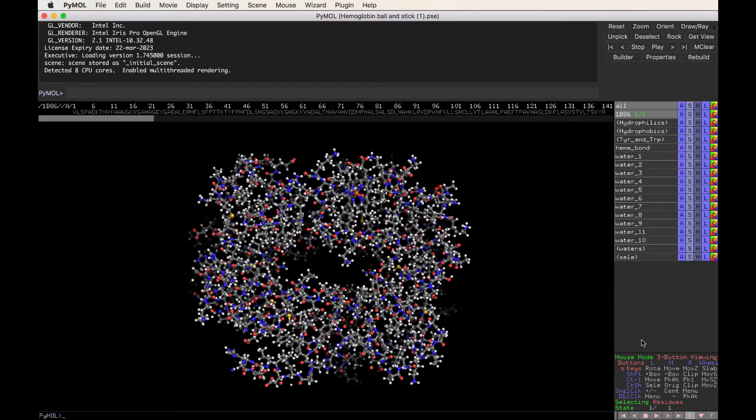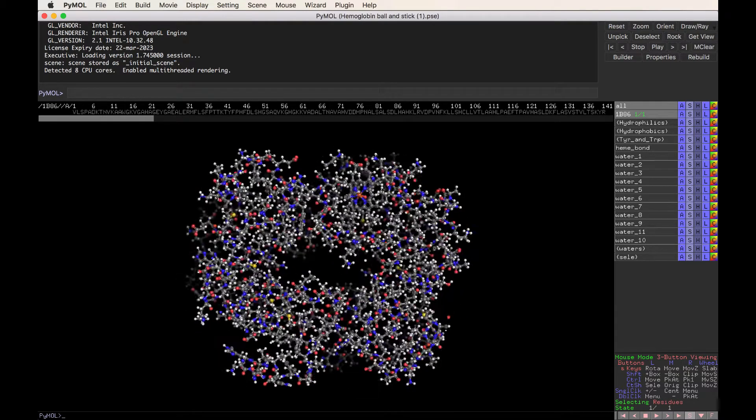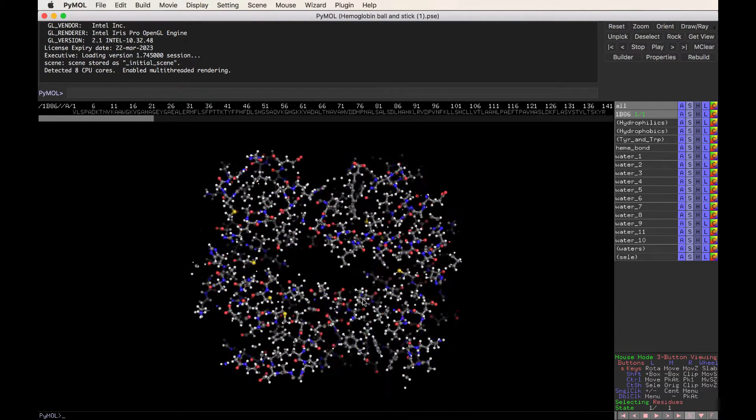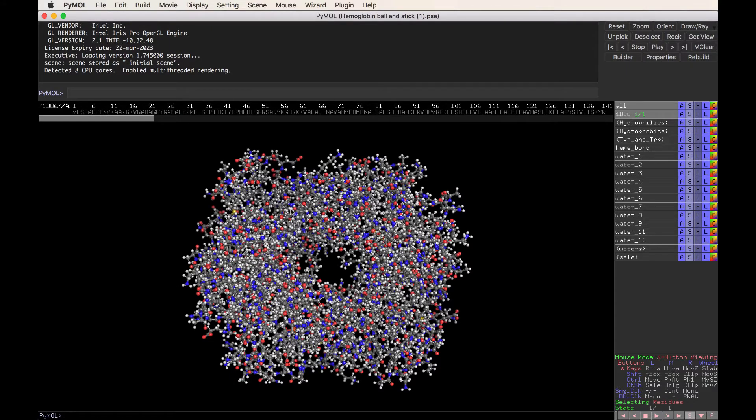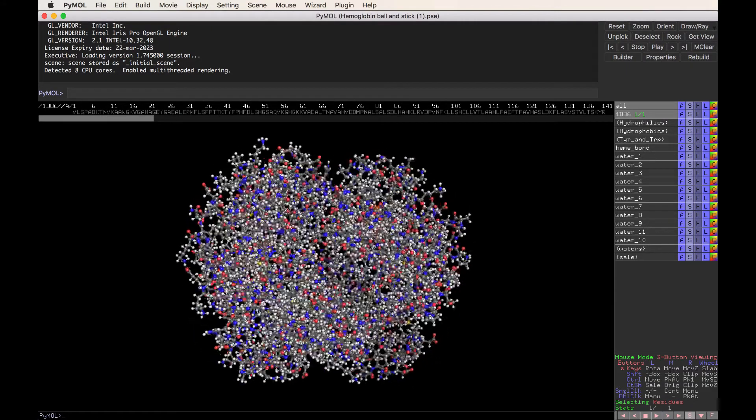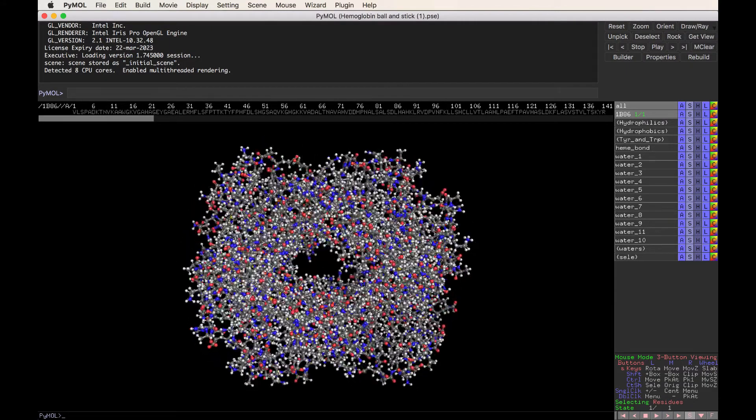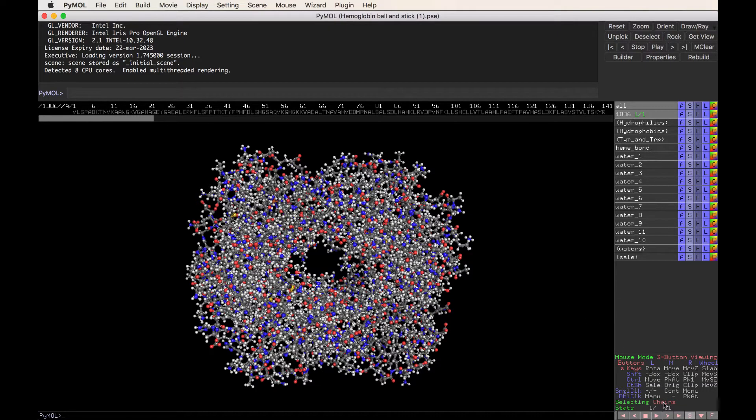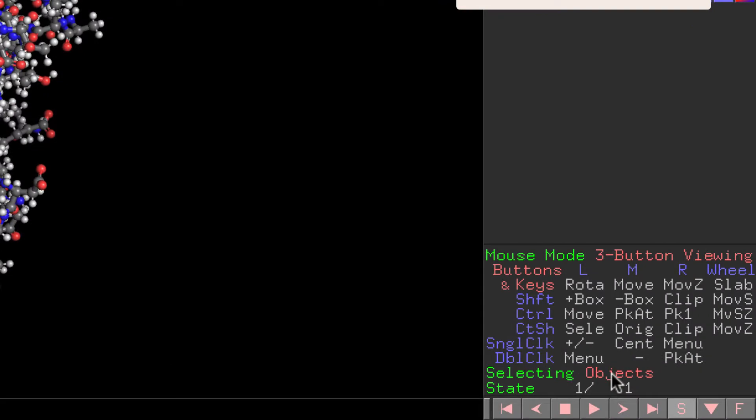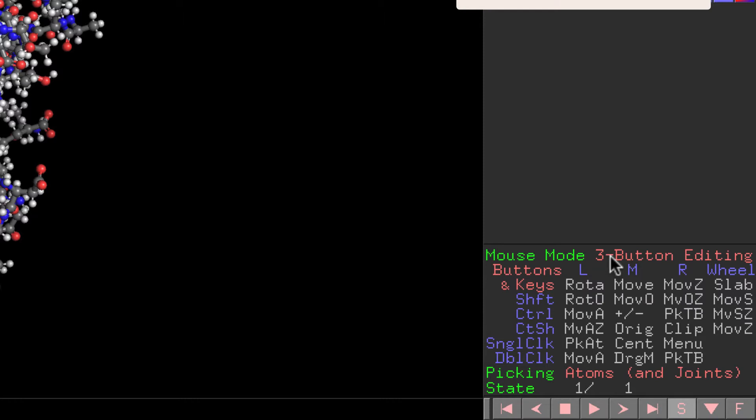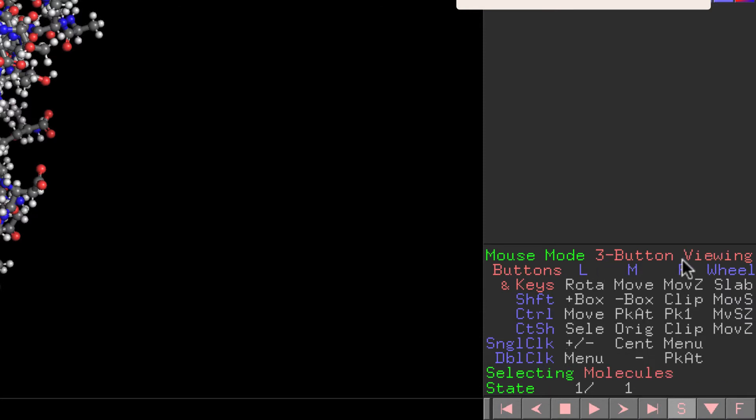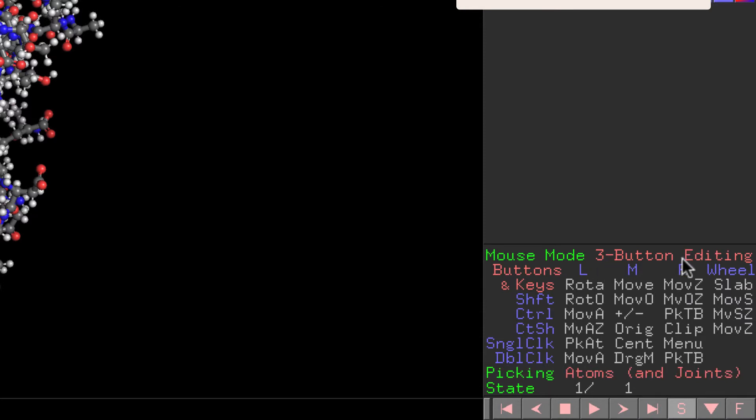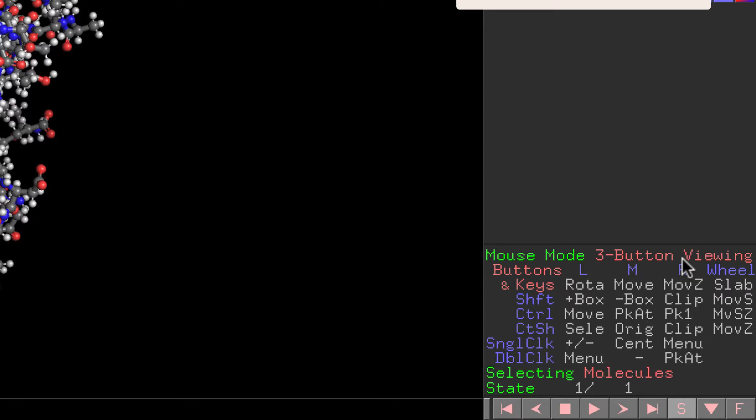PyMOL can change the look of the structure to sort of emphasize different features of the structure. So one thing about large molecules is that the surface and the topology of the molecule's surface is very important to know about. So that's what I'm going to do for this structure. I'm going to first render the surface of the molecule. To do that, we're going to go down to where it says Selecting State and toggle, which means clicking through a bunch of options, to find where it says Molecules. Now, if you're clicking this and it's not working, it's because you're in the wrong mouse editing mode.